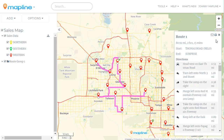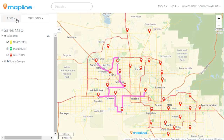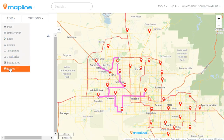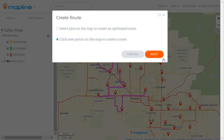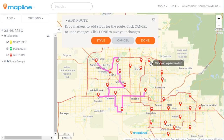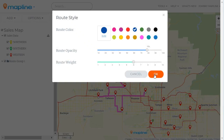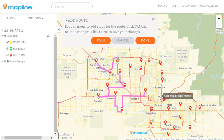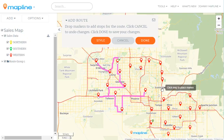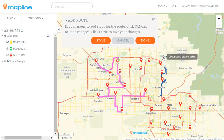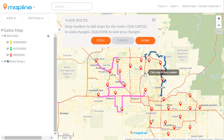Now for the other method, we'll again click add and then click routes. This time we're going to select 'click new points' and then select next. We'll first change the style so we don't confuse it with our other route, then click OK. Every time I click on the map it's going to set that as a stop point within my route, and MapLine is already starting to draw the route. I can add as many stops as I need, and when I'm done I just click done.